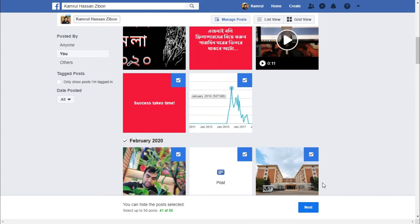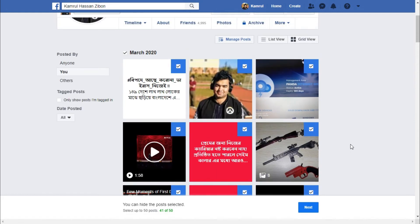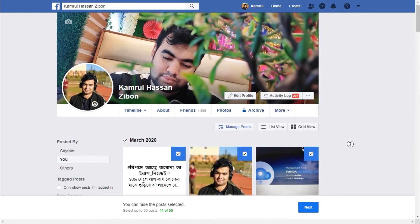This is the basic method and this is how you can delete all your Facebook posts without any extension. It's completely official and there is no problem — you can delete all your posts this way. I hope you understand how you can delete all your Facebook posts without any extension.